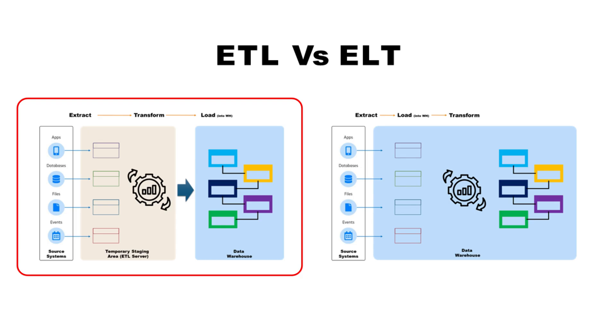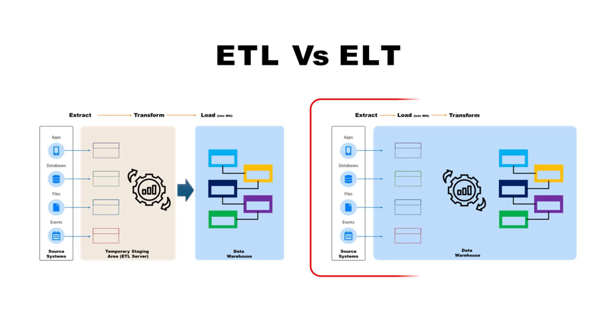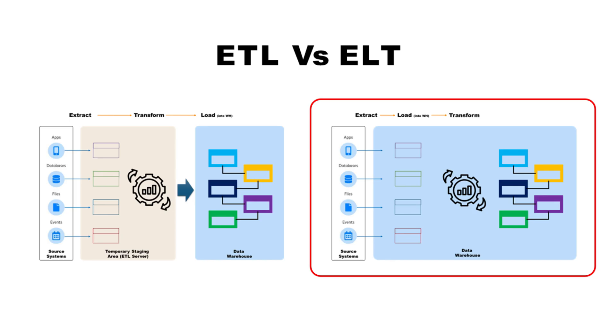But with the rise of cloud computing, there has been a drastic reduction in storage and compute costs. This shift has made ELT the standard for modern data platforms. In ELT, data is extracted from the source and loaded directly into the warehouse first, and transformations happen later right inside the warehouse itself. This approach brings several advantages.